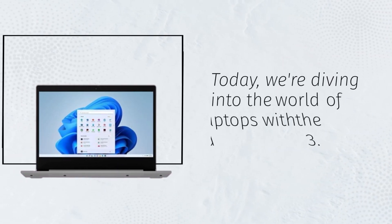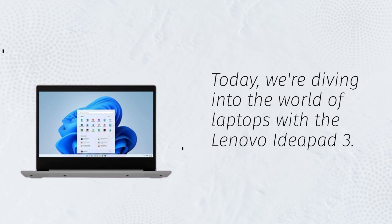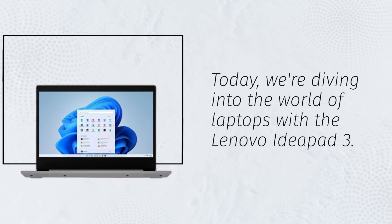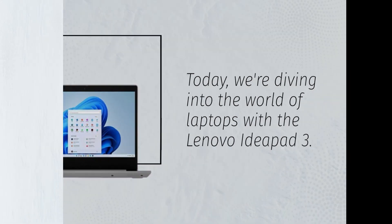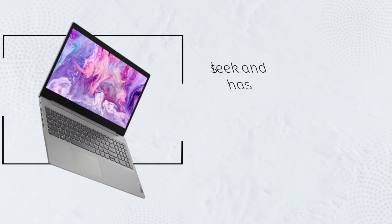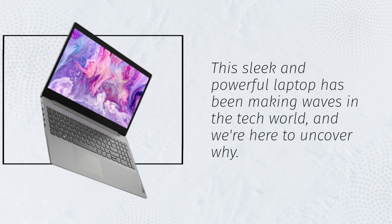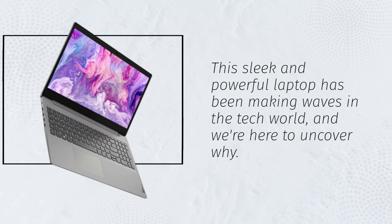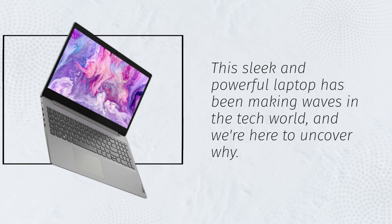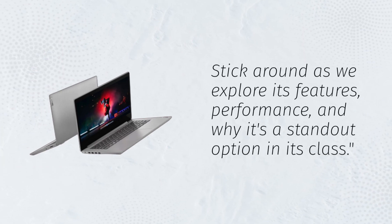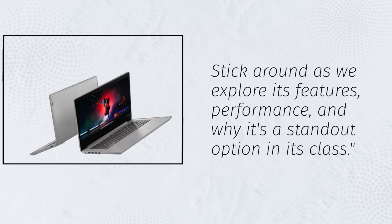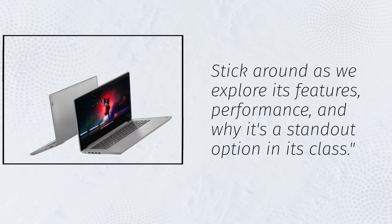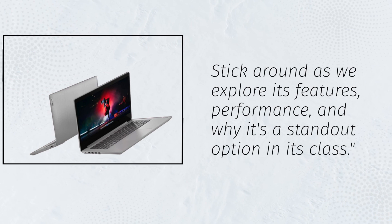Today, we're diving into the world of laptops with the Lenovo IdeaPad 3. This sleek and powerful laptop has been making waves in the tech world, and we're here to uncover why. Stick around as we explore its features, performance, and why it's a standout option in its class.